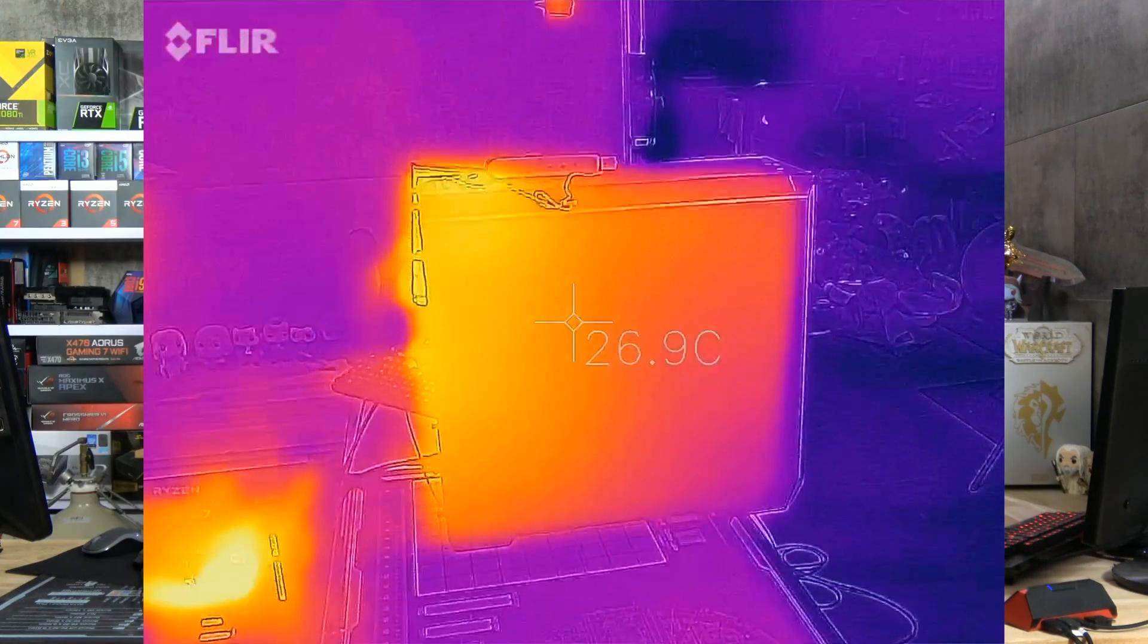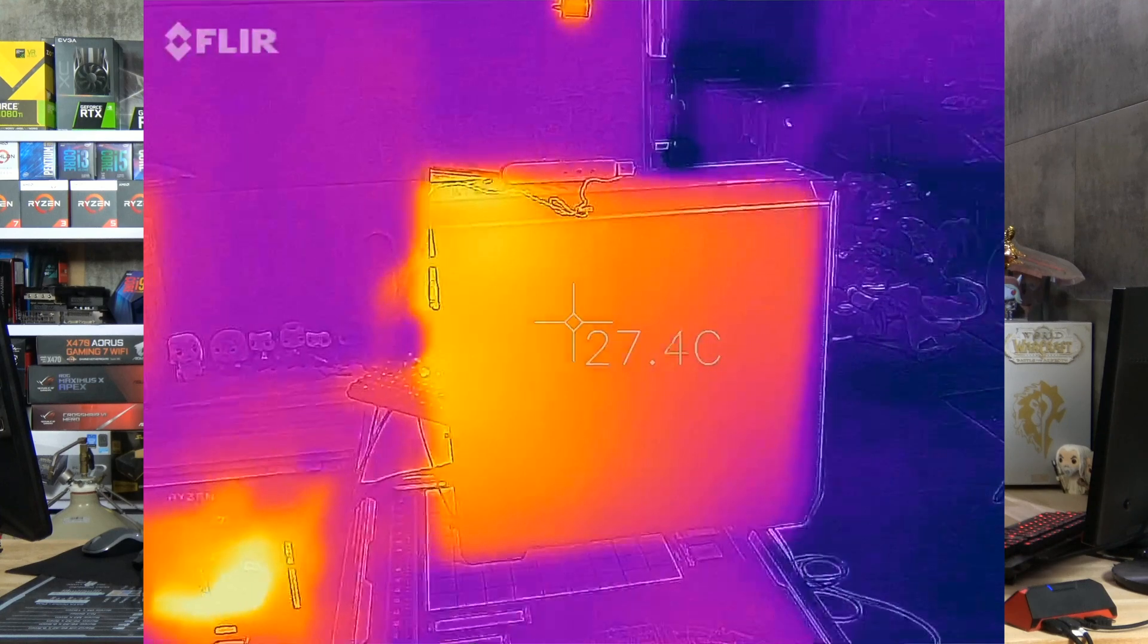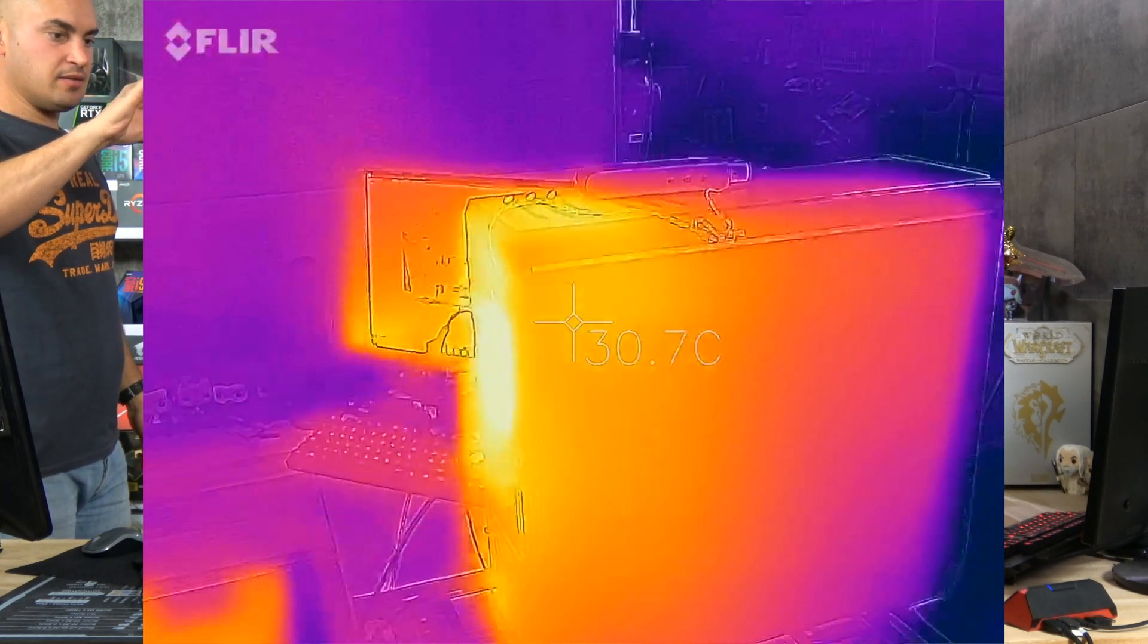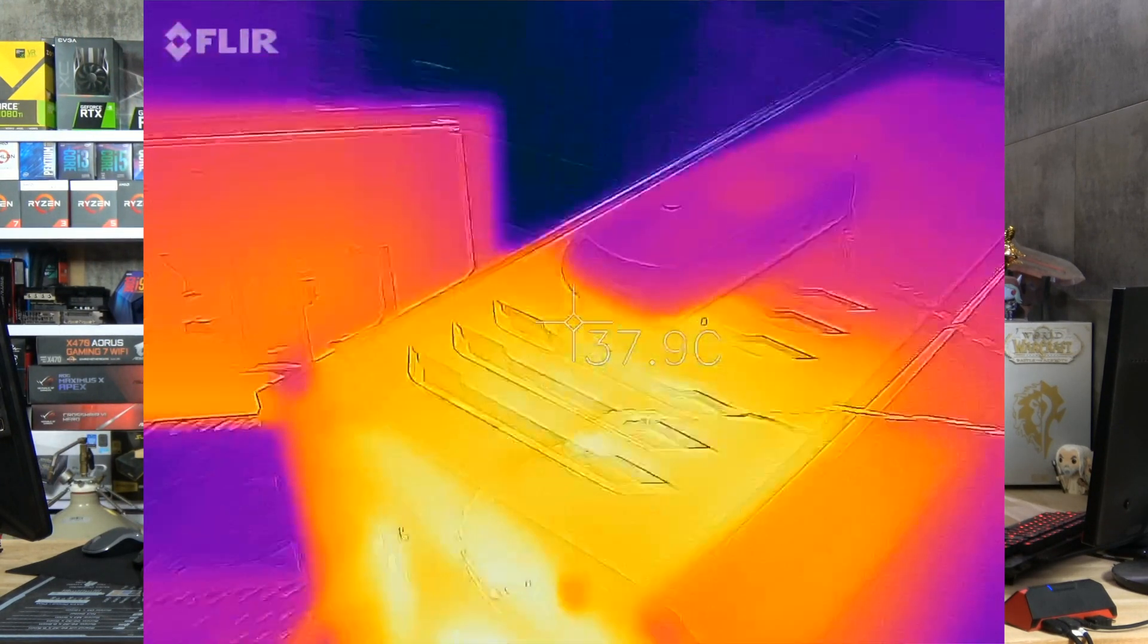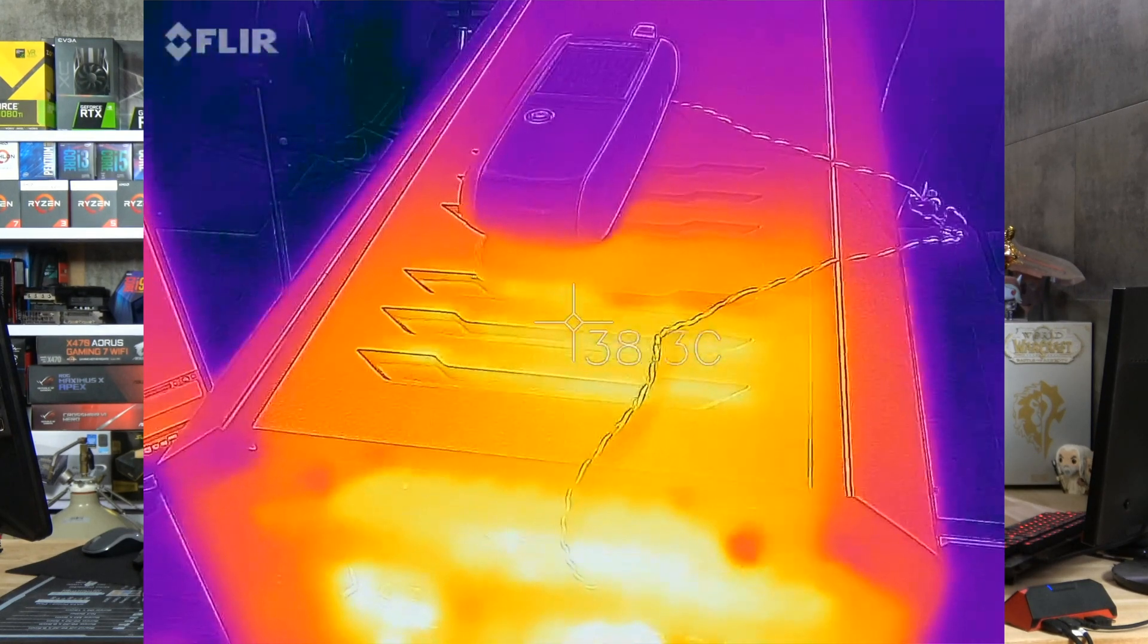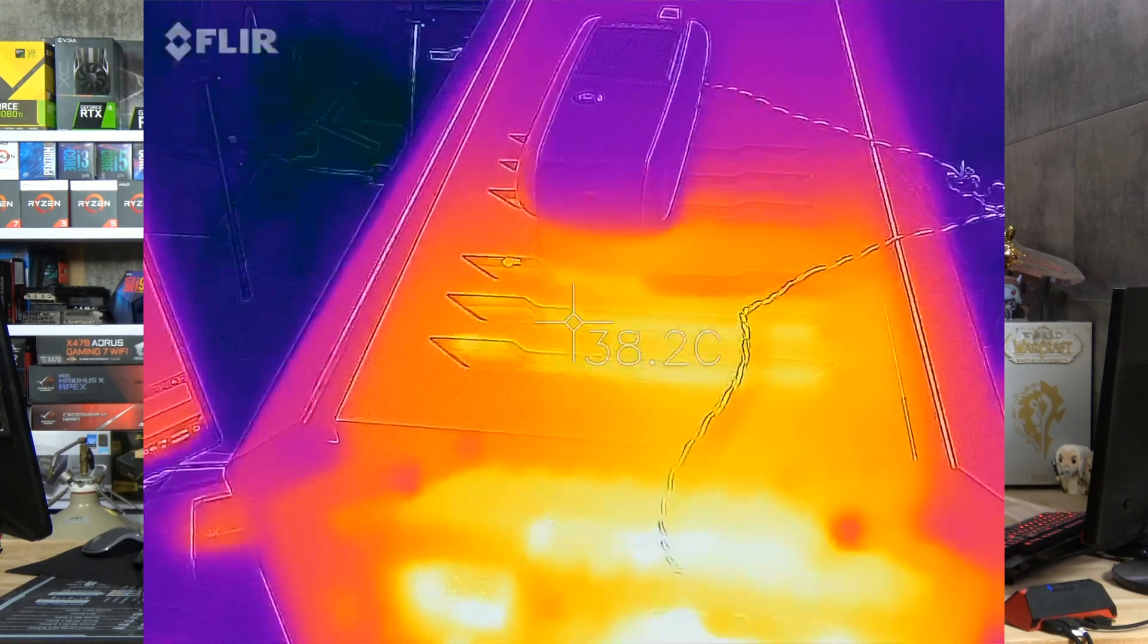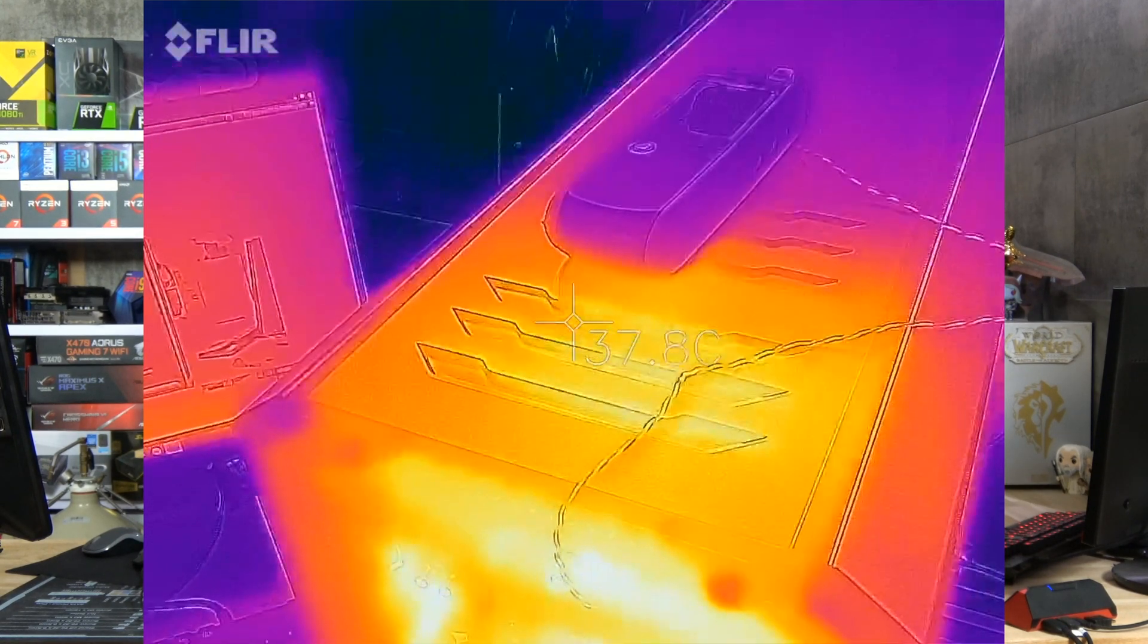The hottest part of the chassis is of course in the back. We have around 30 degrees. Here in the ventilation we have more or less 38 degrees, which is the same temp that we have inside the CPU cooler.